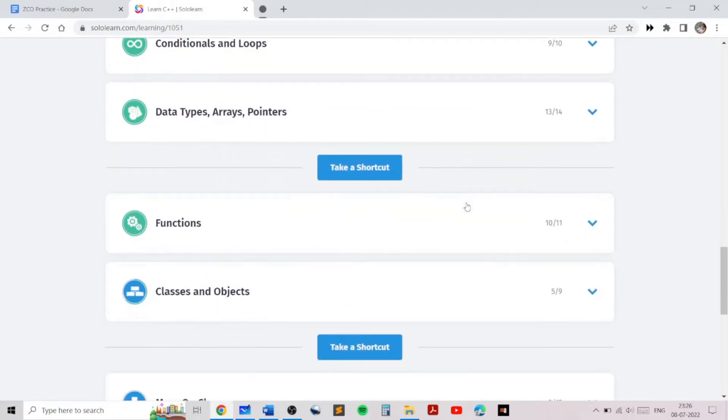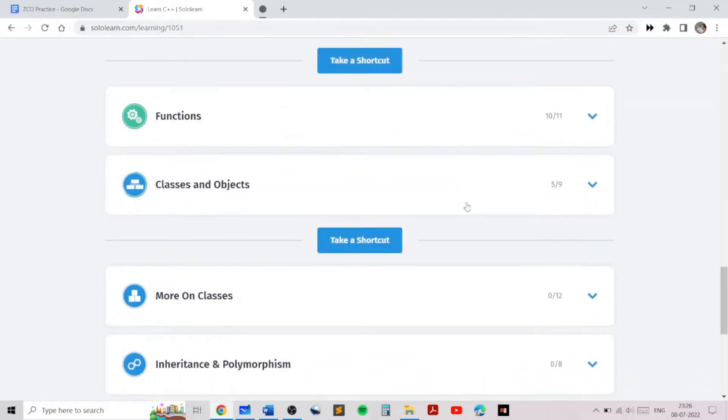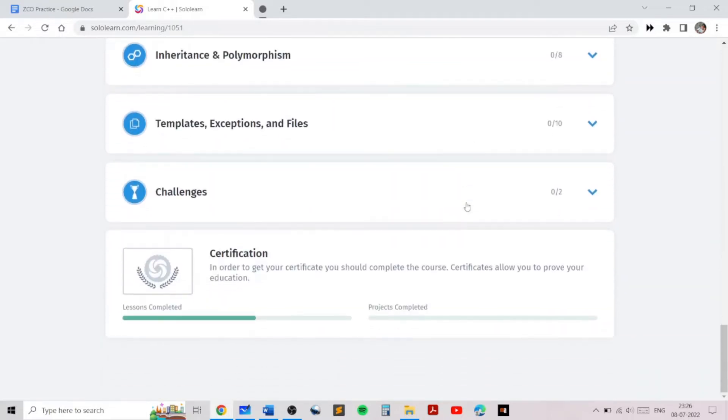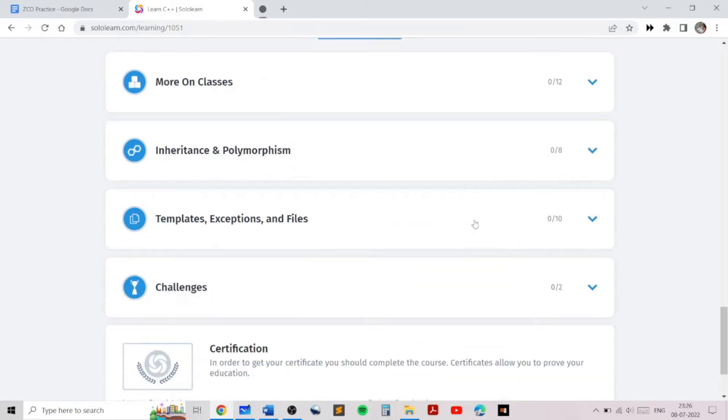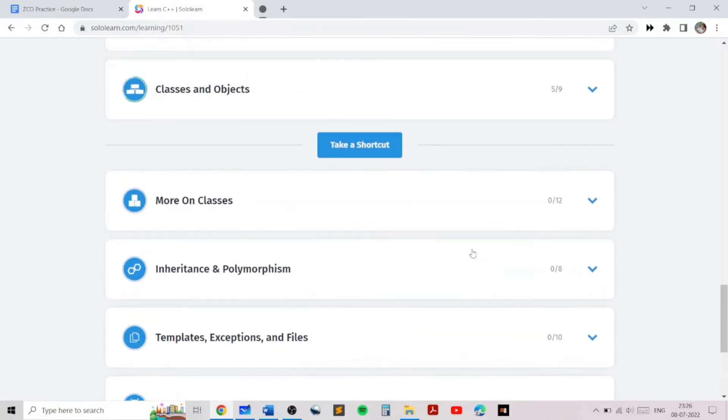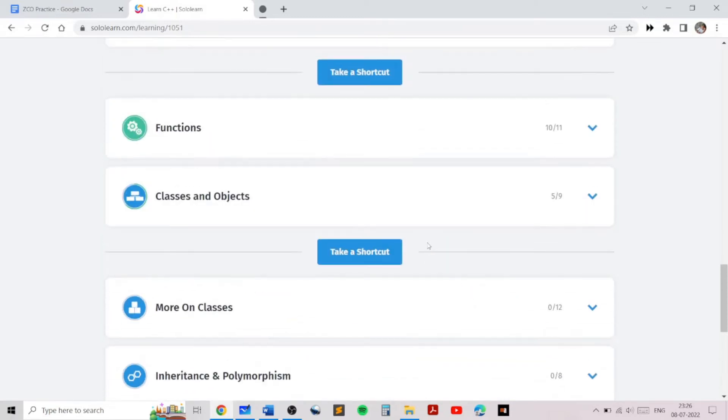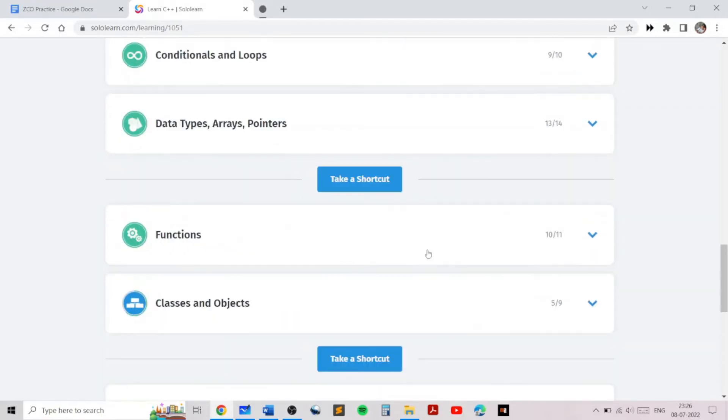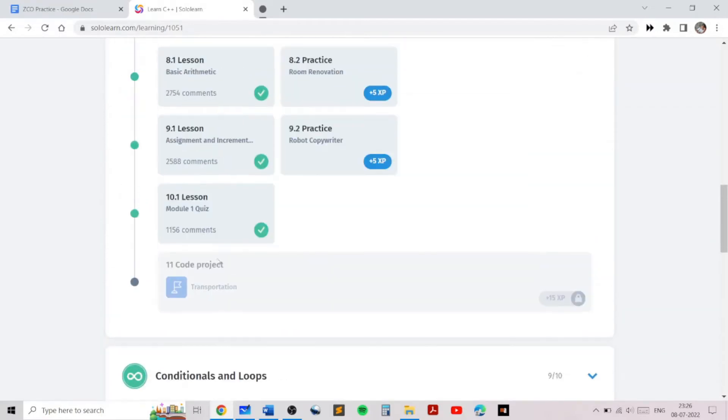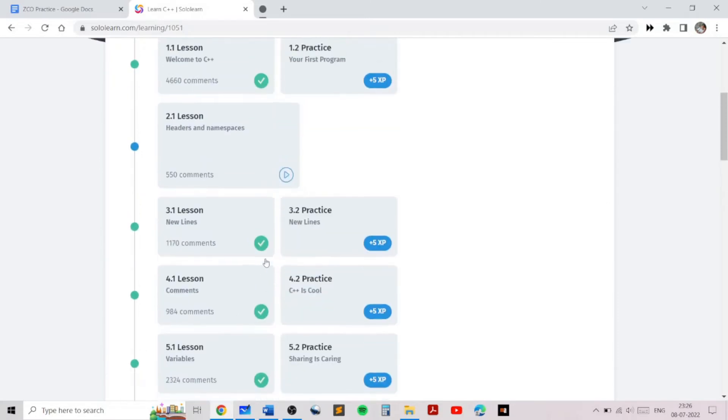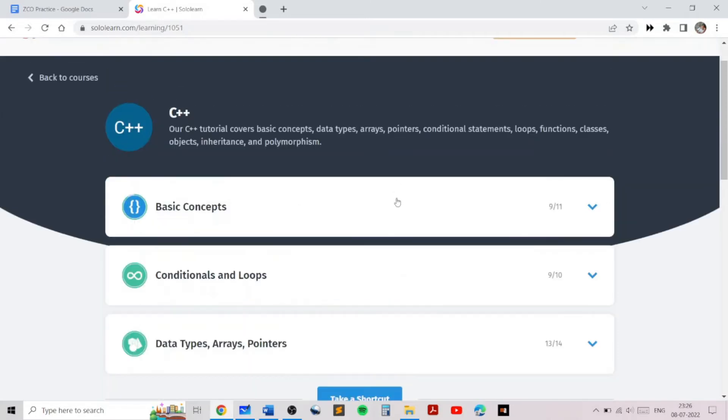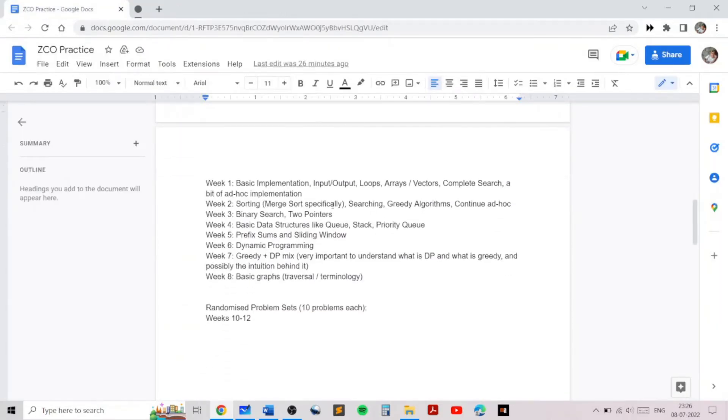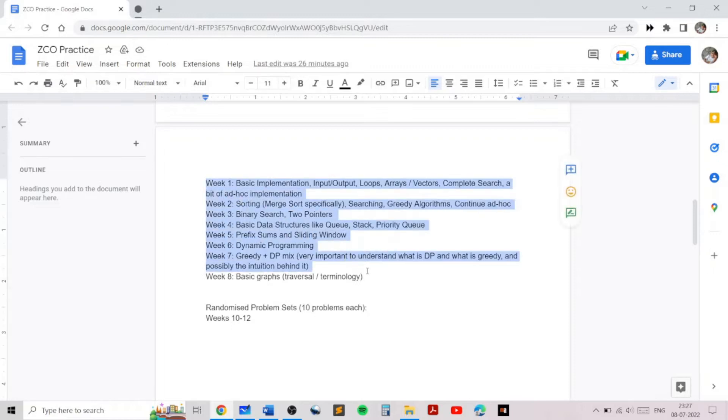You do not need to know about object-oriented programming for competitive programming or for the olympiad, so you do not need to do some of the later topics. Only the topics till about functions is enough in order to get started. The topics which will be covered in the ZCO training program are given over here, and this is the tentative schedule for the week-wise topics which will be covered.